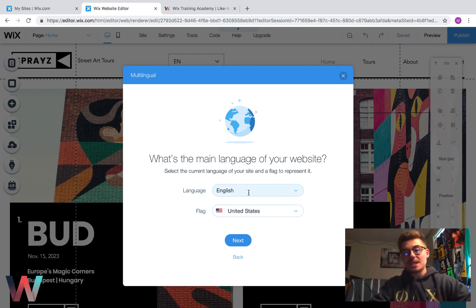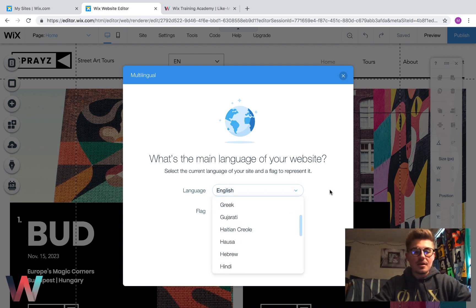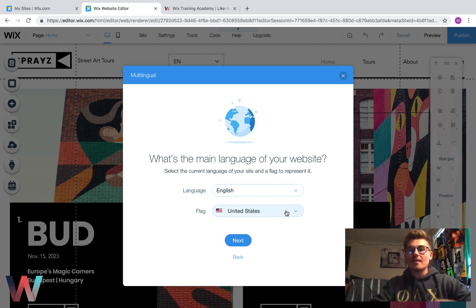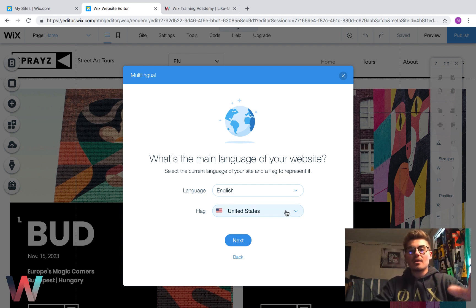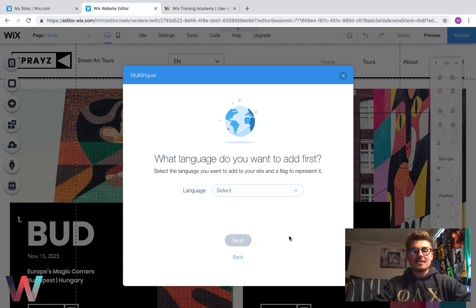You could come in here, choose any one of their languages, any bit here, and then choose any flag for your corresponding main language country, whatever country that may be for you. Then you're going to click next.